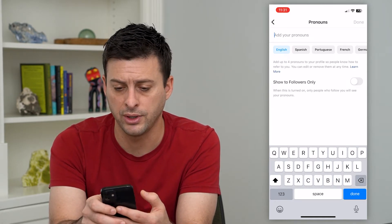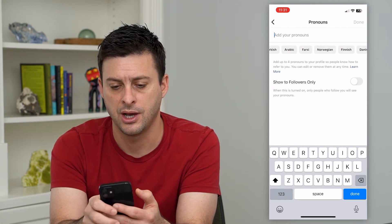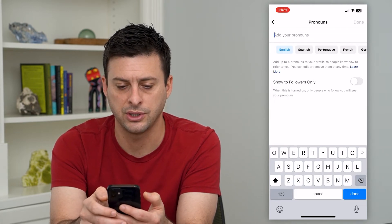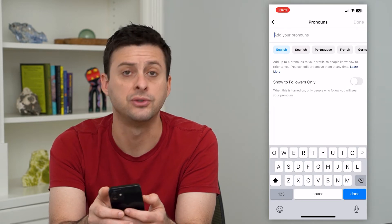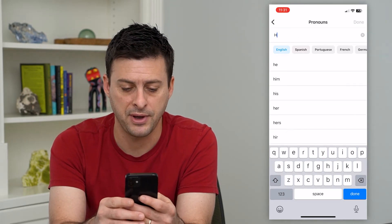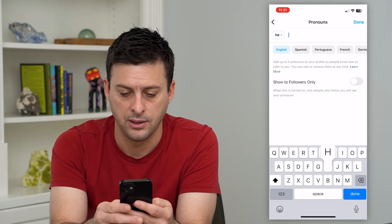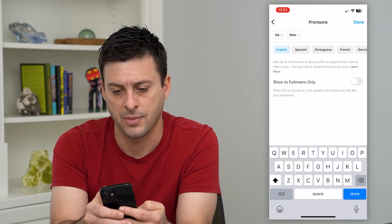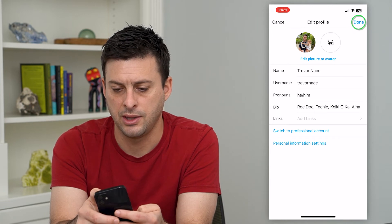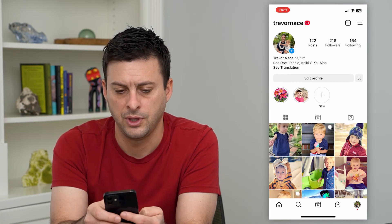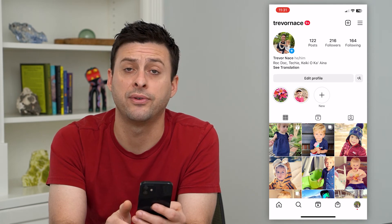You can choose followers only, and you can choose different languages — a bunch of different languages. It says you can add up to four pronouns to your profile. So if I wanted to add he and him, I hit done at the top right, and then hit done again.